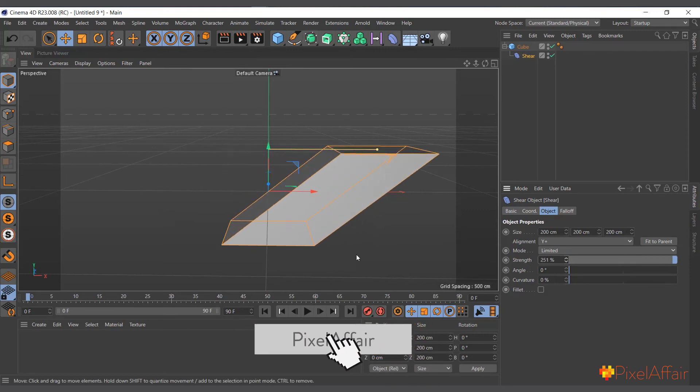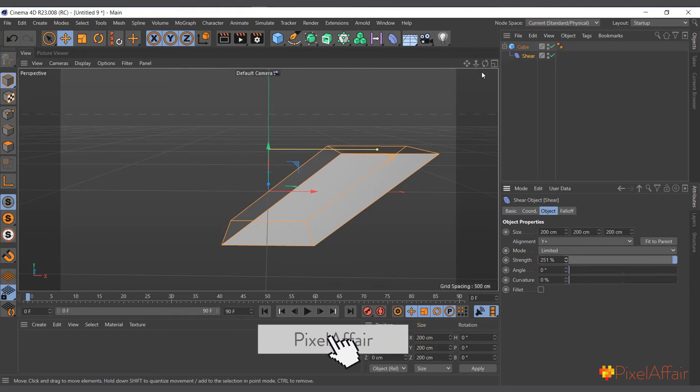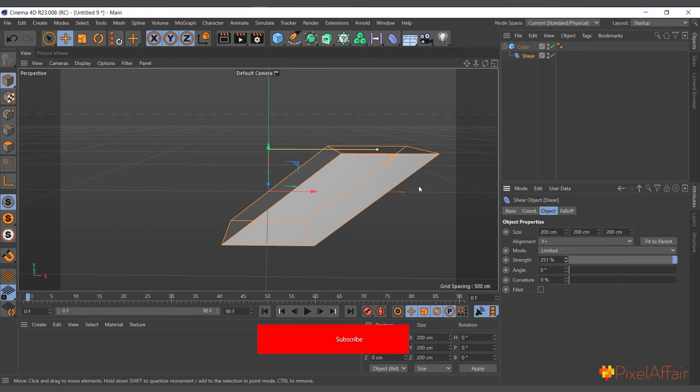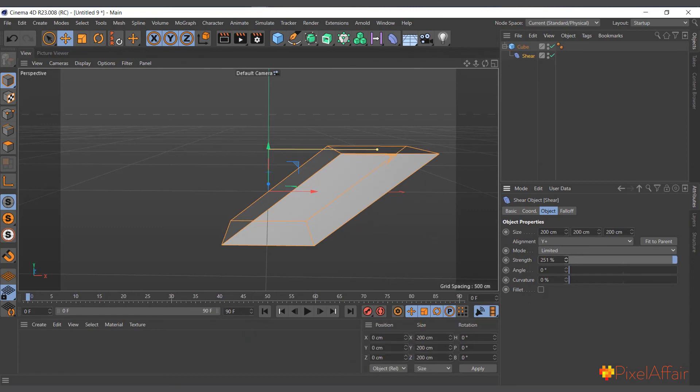That's what the shear deformer basically does. Not much to manipulate but a lot that you can do with it depending on how creative you are. This is basically what the shear deformer does.